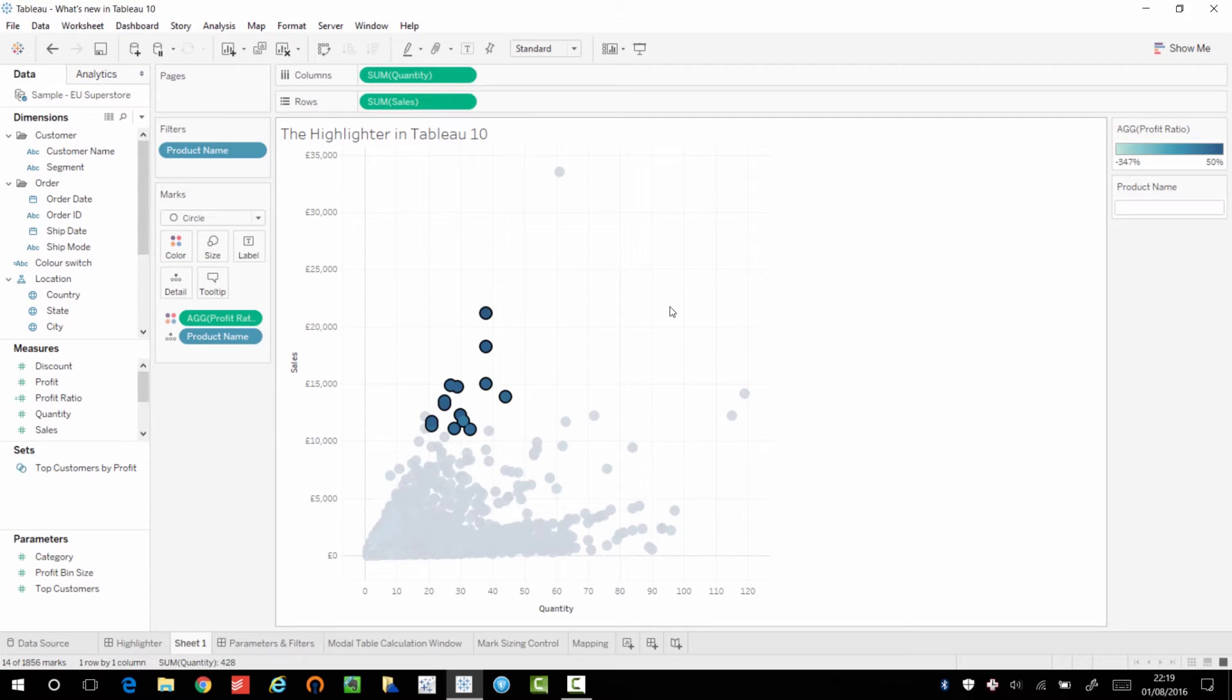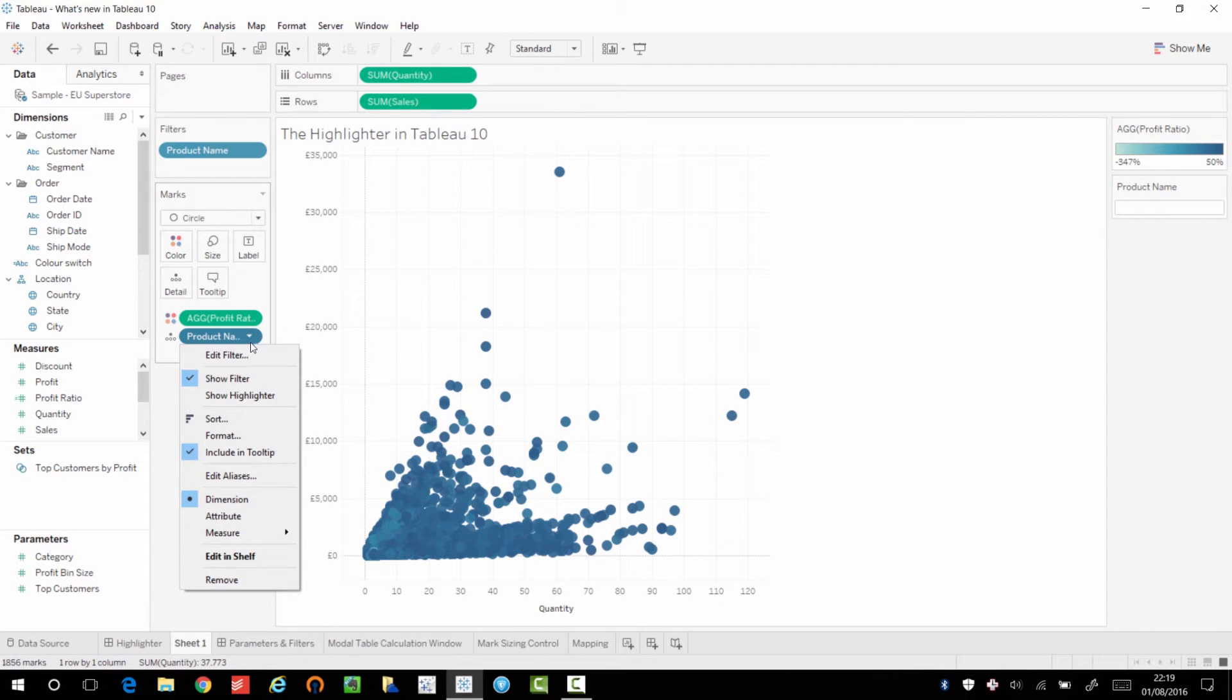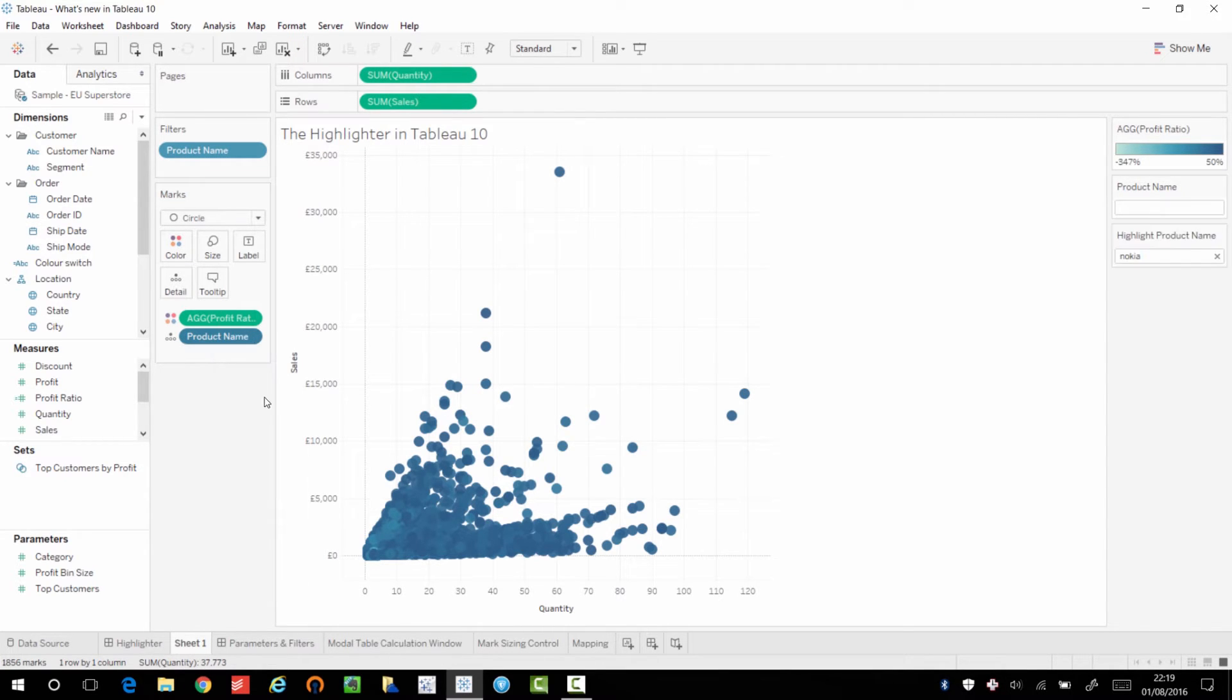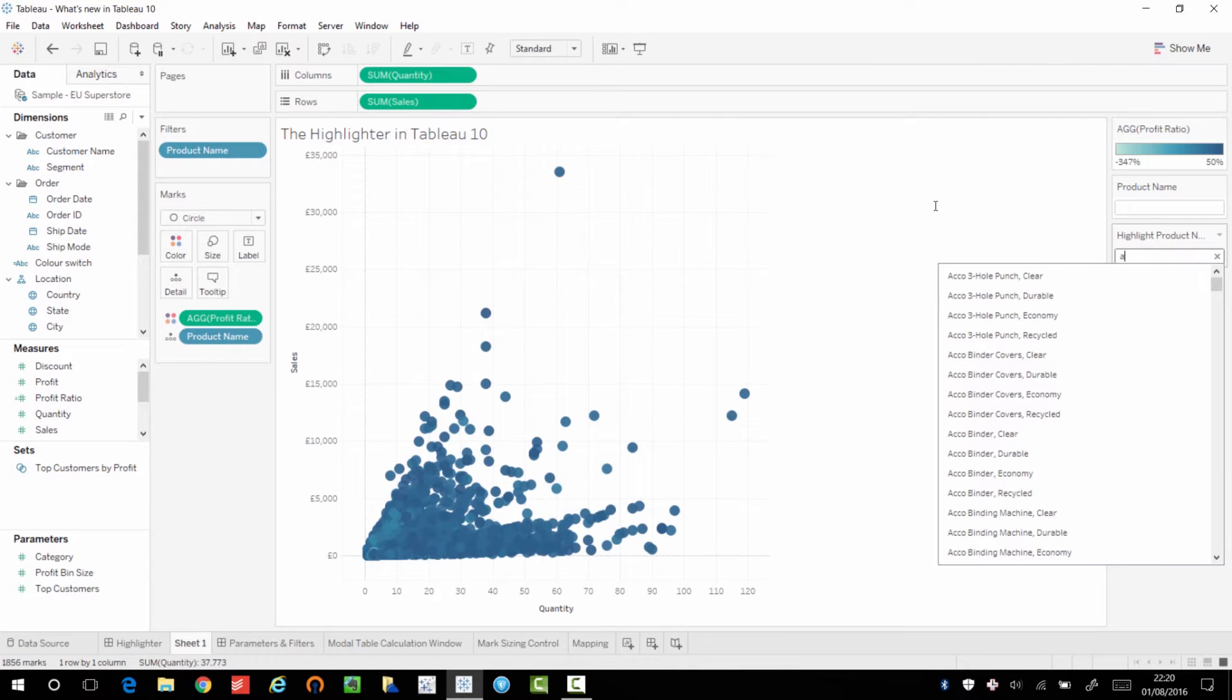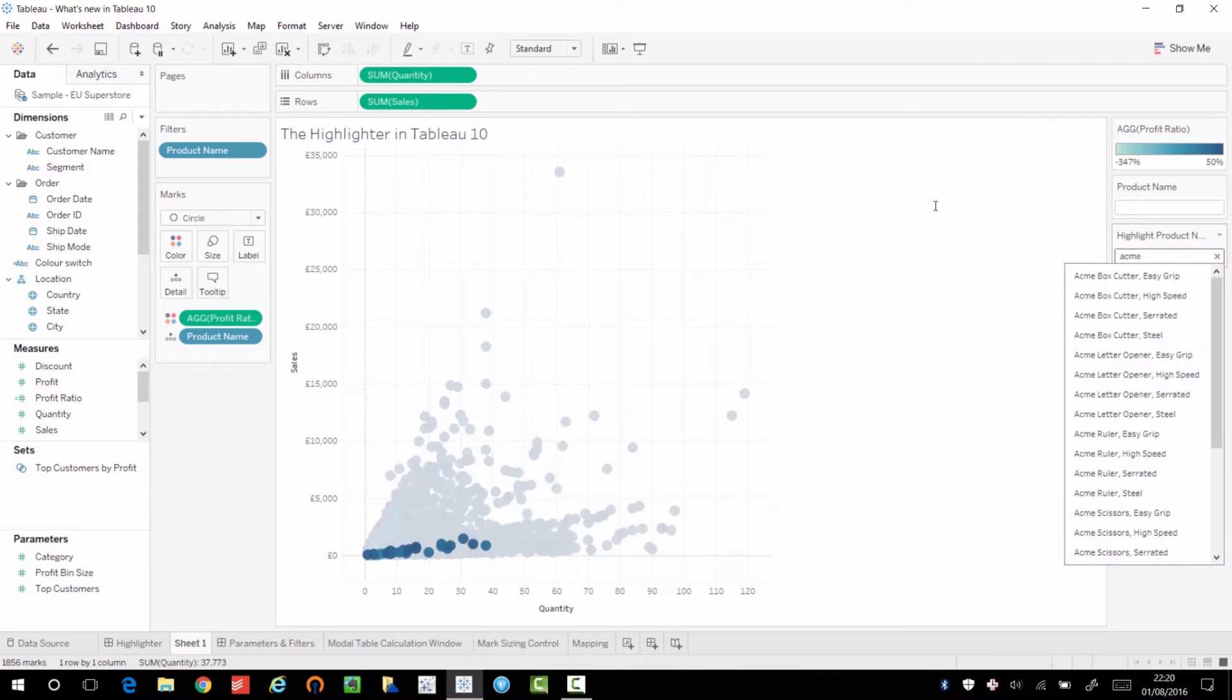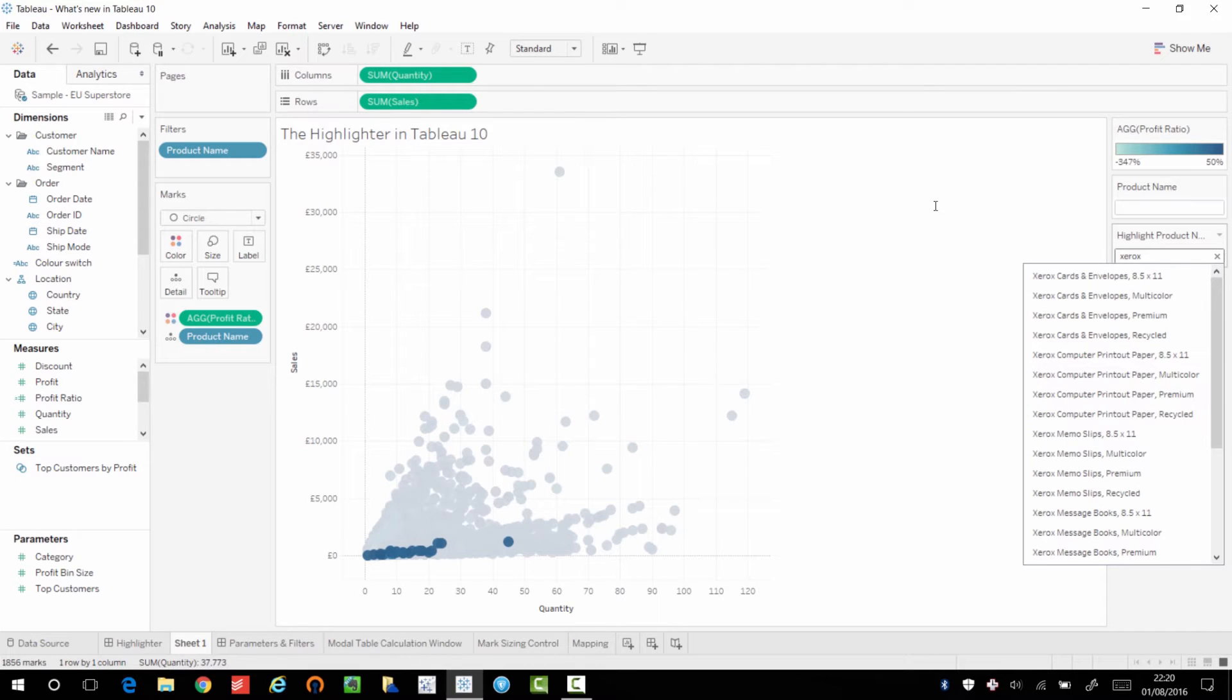But how do I highlight a particular group of products using a filter? Now, that wasn't possible until in Tableau 10, they introduced the highlighter. And so if I show the highlighter and I go in here, you can see that here I've already searched for Nokia. If I come back, I can search for a different product range. And this is quite nice because this allows for a much more interactive sort of search experience within your dataset.